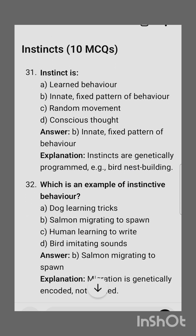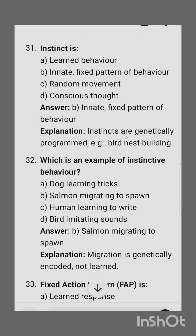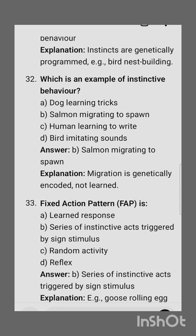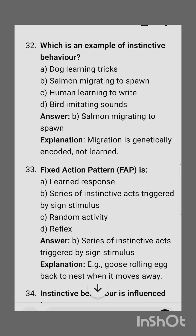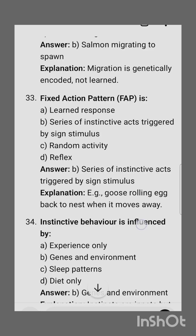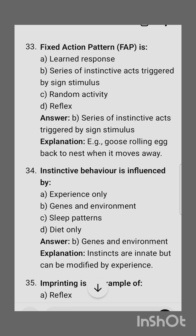The next subtopic is instincts. Instinct is — the correct option is an innate fixed pattern of behavior. Which is an example of instinctive behavior? Options are: dog learning tricks, salmon migrating to spawn, human learning to write, birds imitating sounds. The correct answer is salmon migrating to spawn. Fixed action patterns are a series of instinctive acts triggered by a sign stimulus.